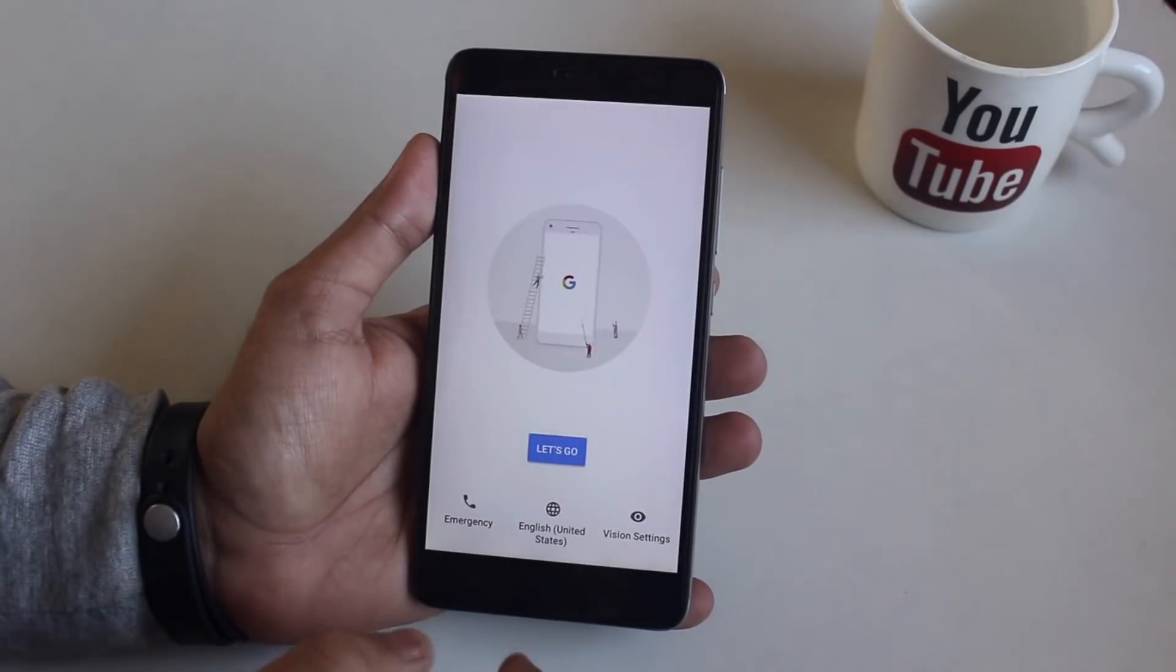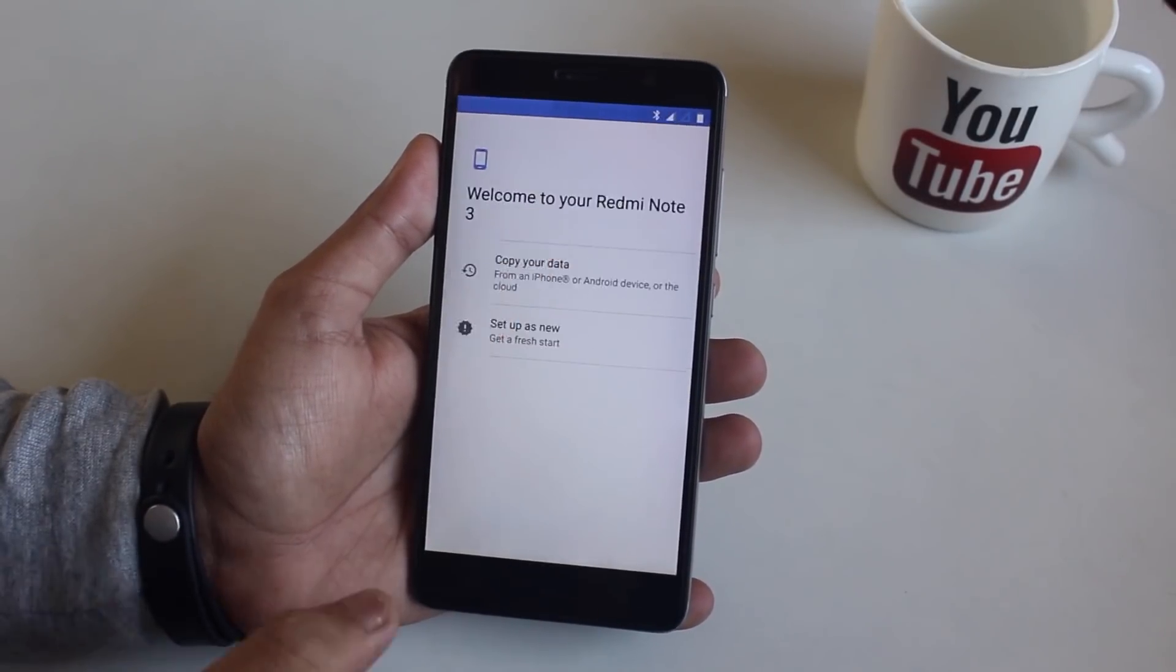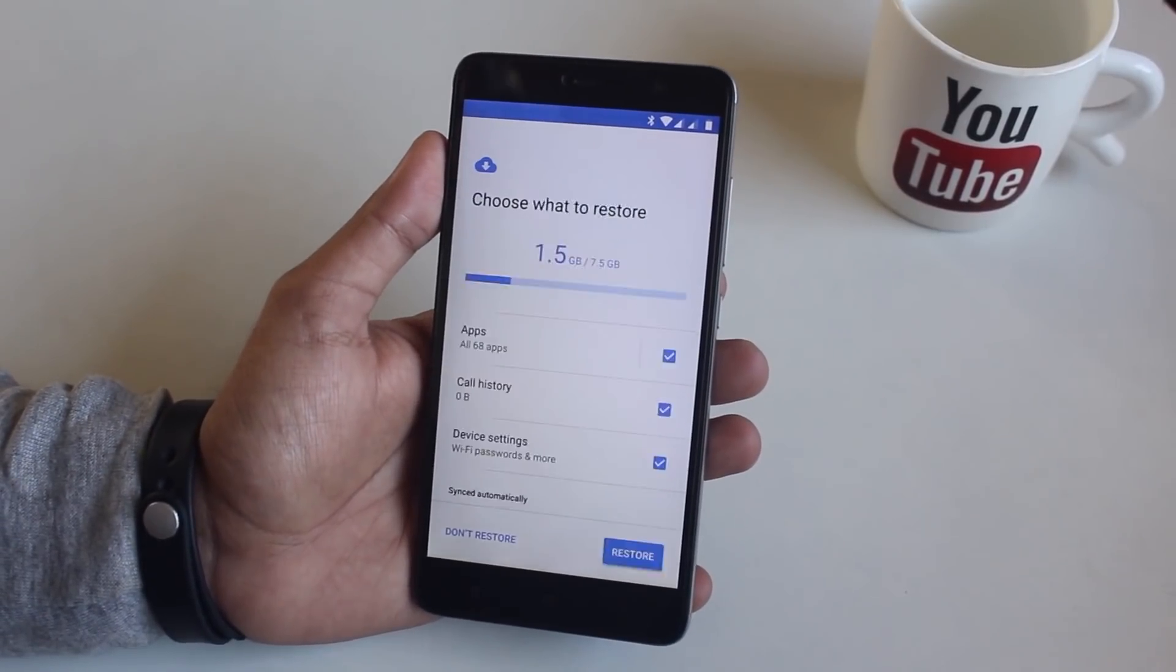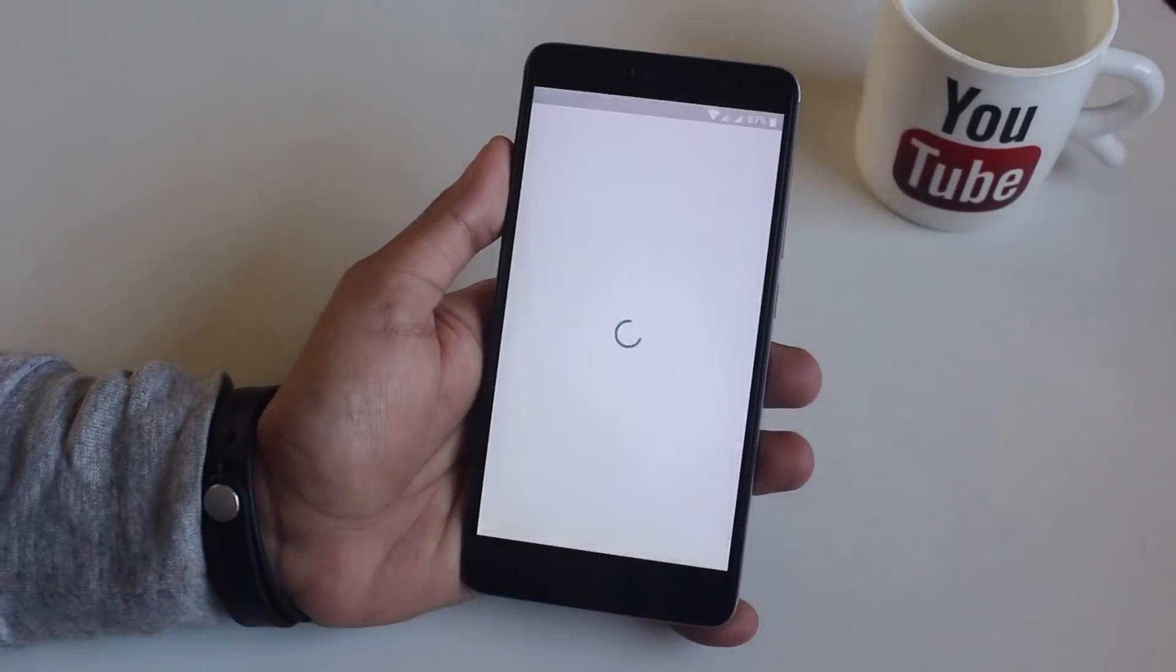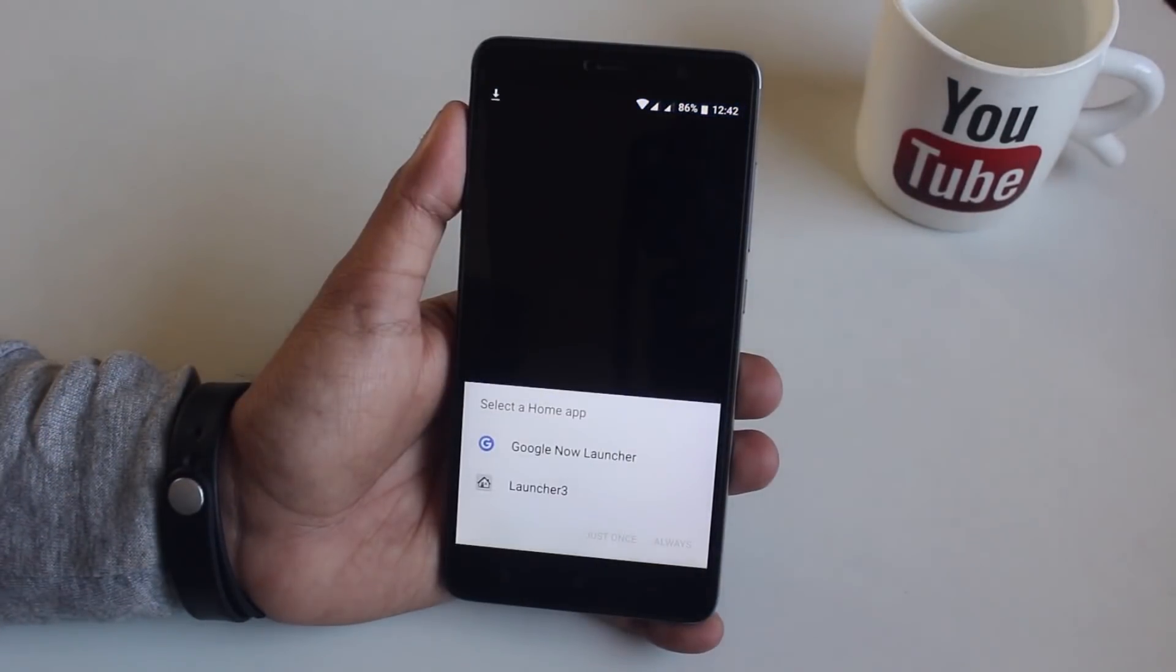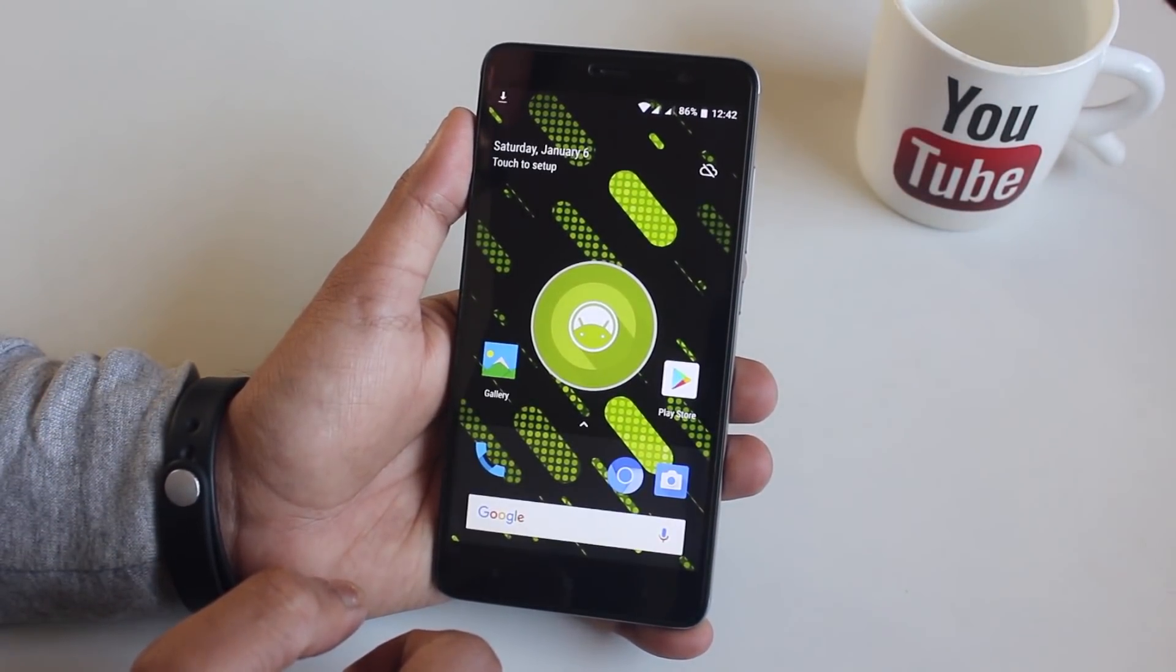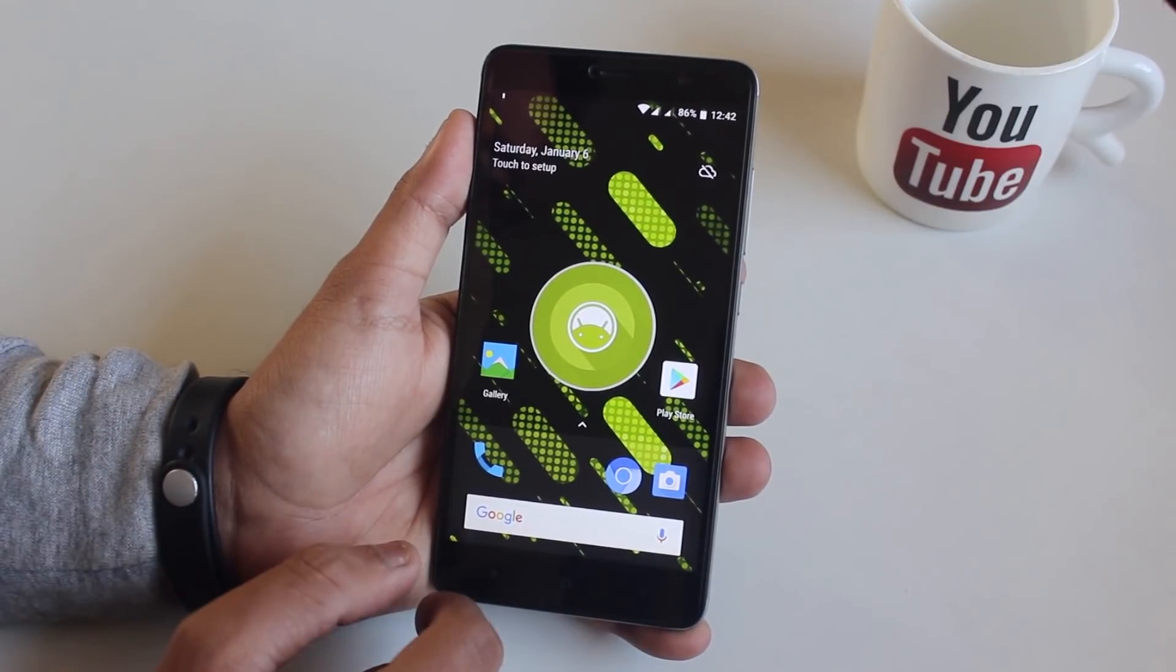So as we are booted into the system, let me complete the setup process. As I am done with the setup process, this is how the stock launcher looks like.